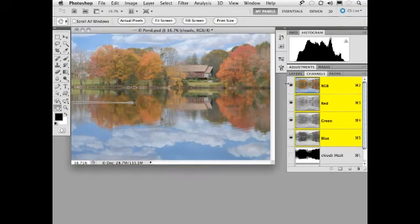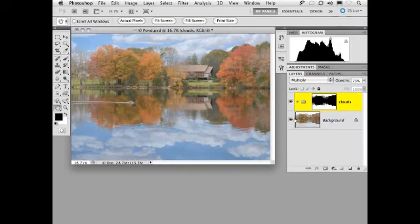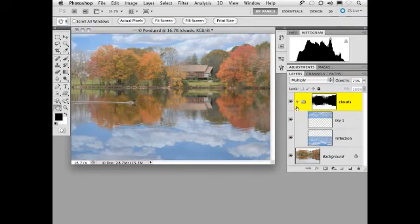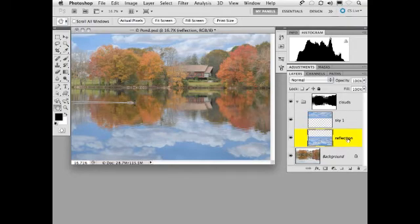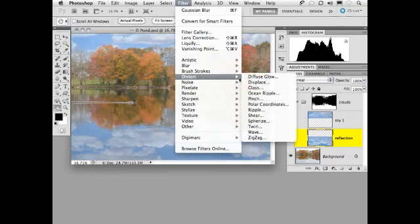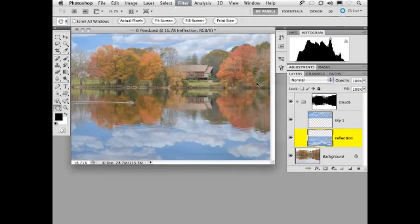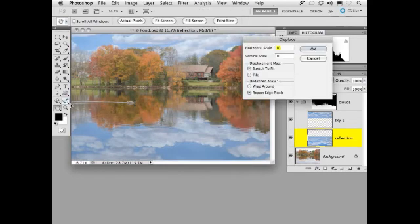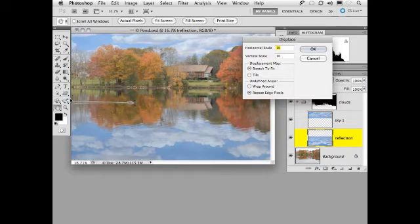Let's go back to our original image. We're going to go to the clouds folder and we're going to work on just the reflection layer. We're going to go to filter, distort, displace. Now this is a very old filter. This came out in one of the very first versions of Photoshop. And what displace means is take the layer you're working on and distort it based on a map.